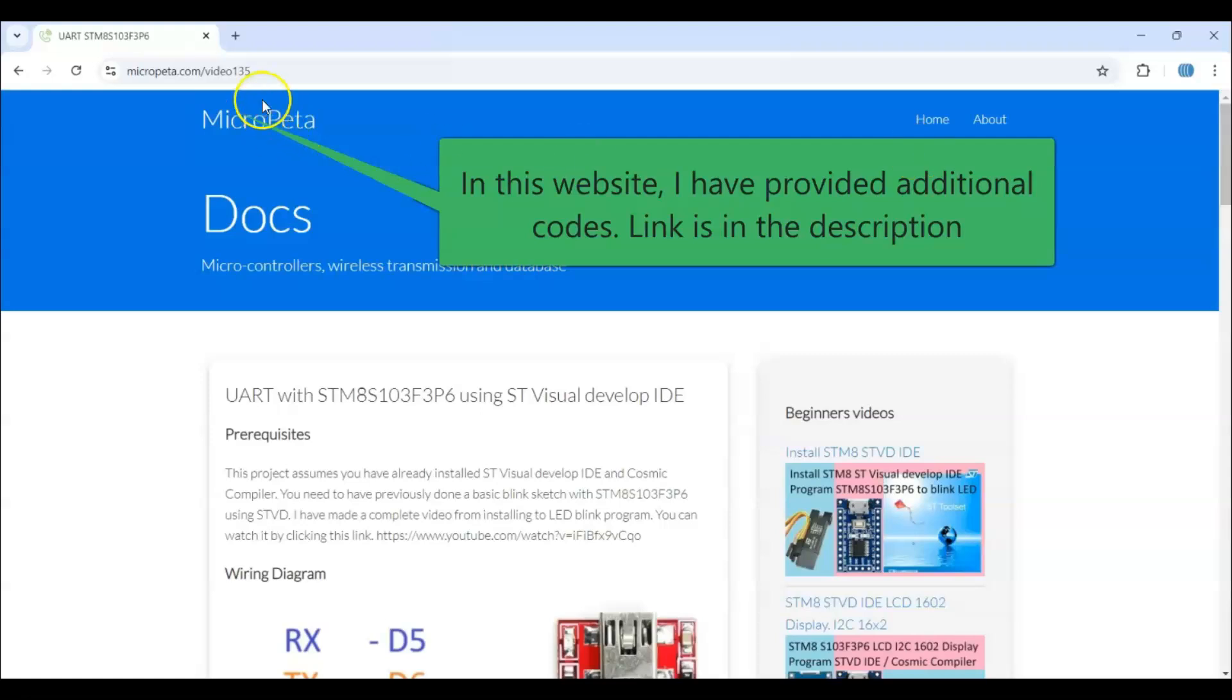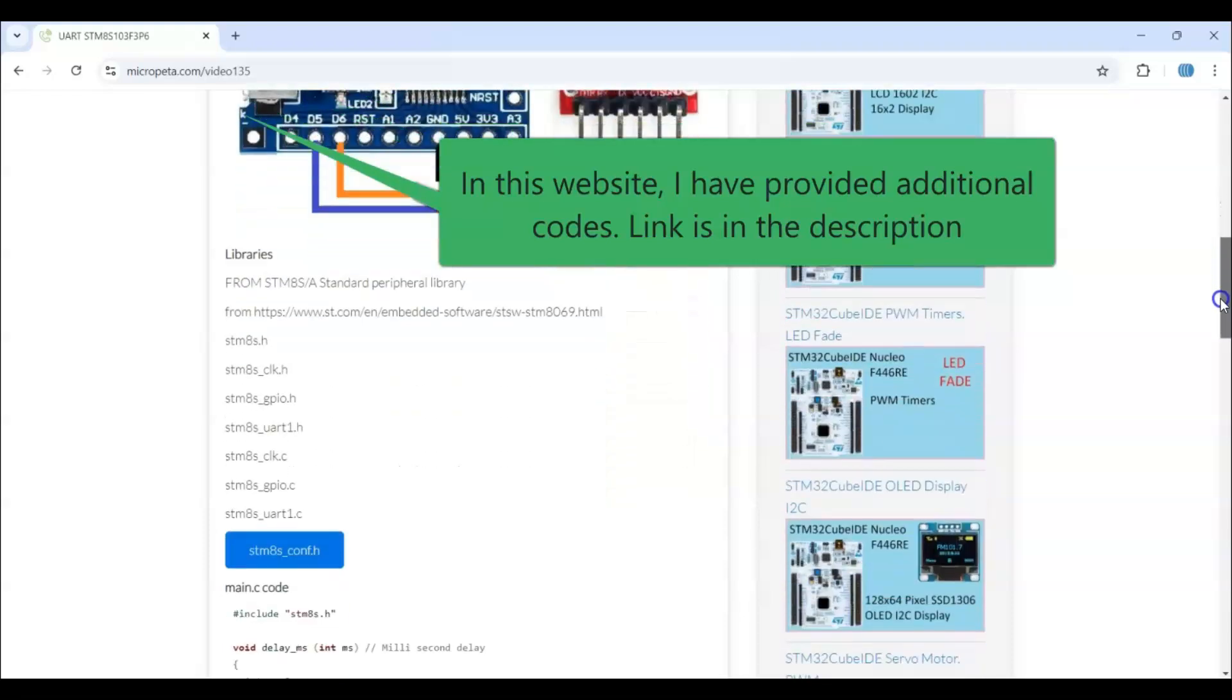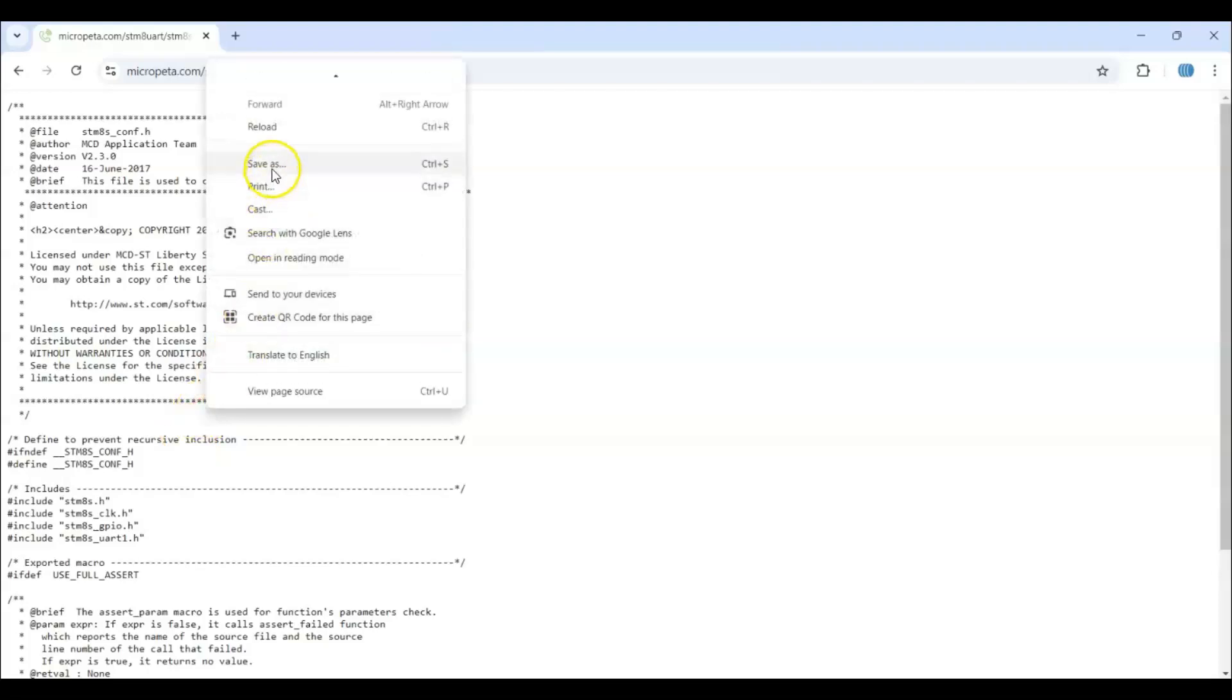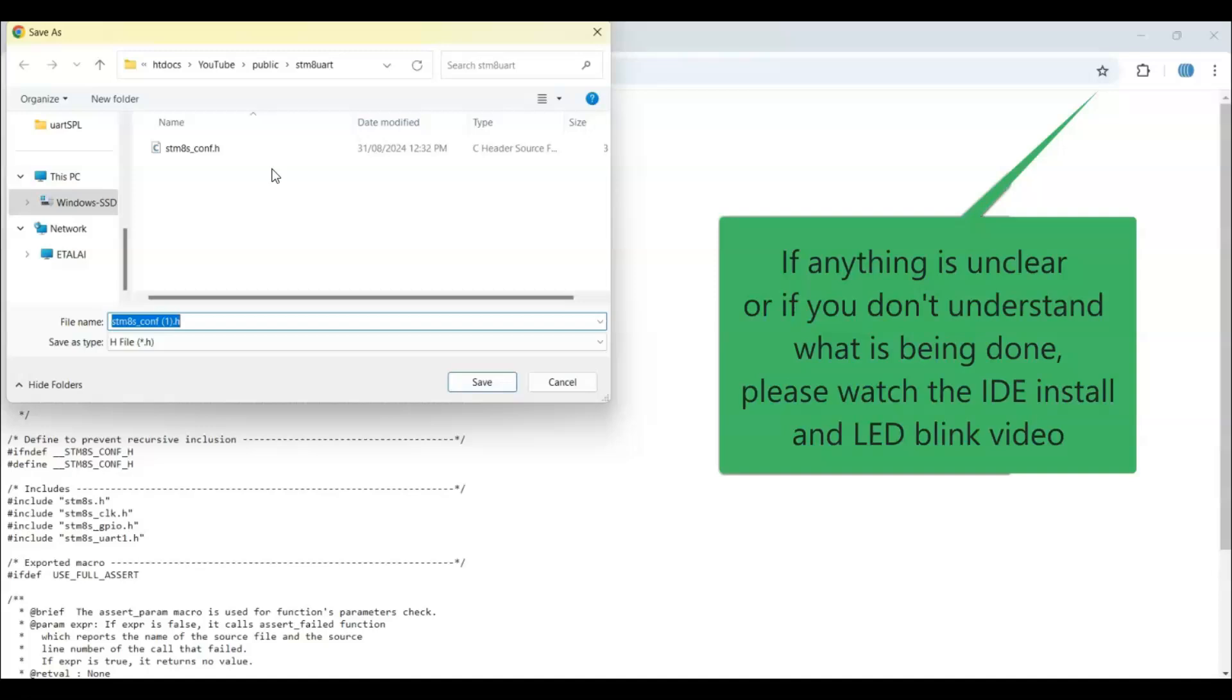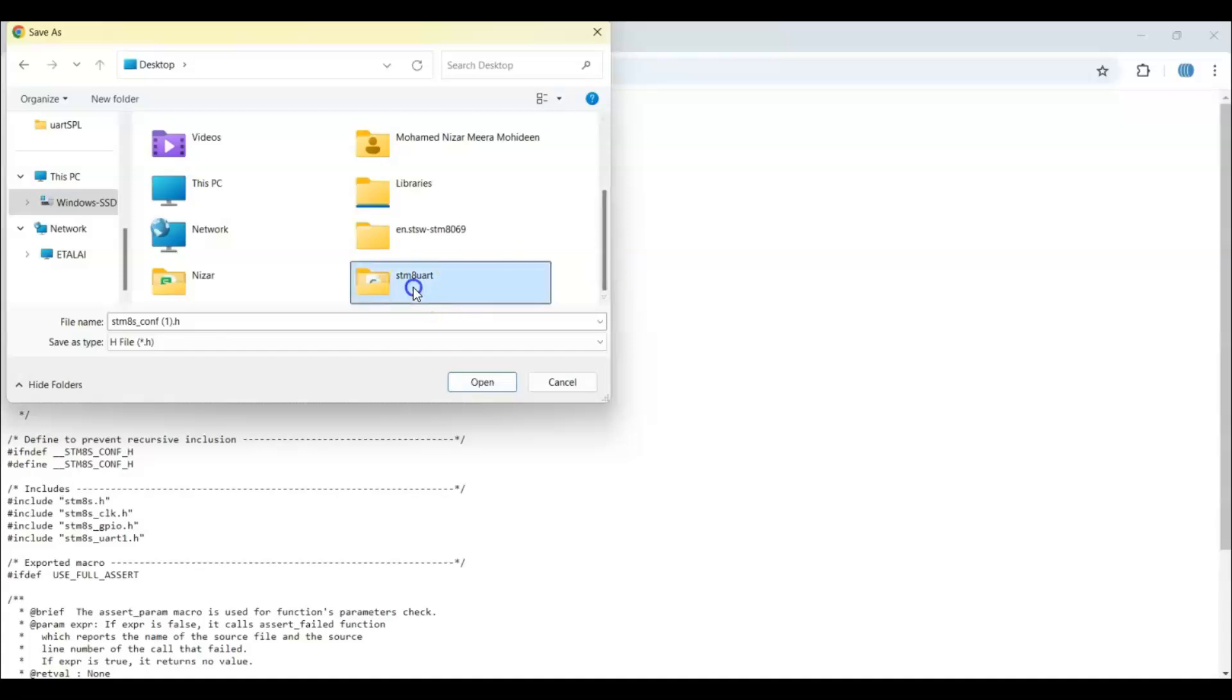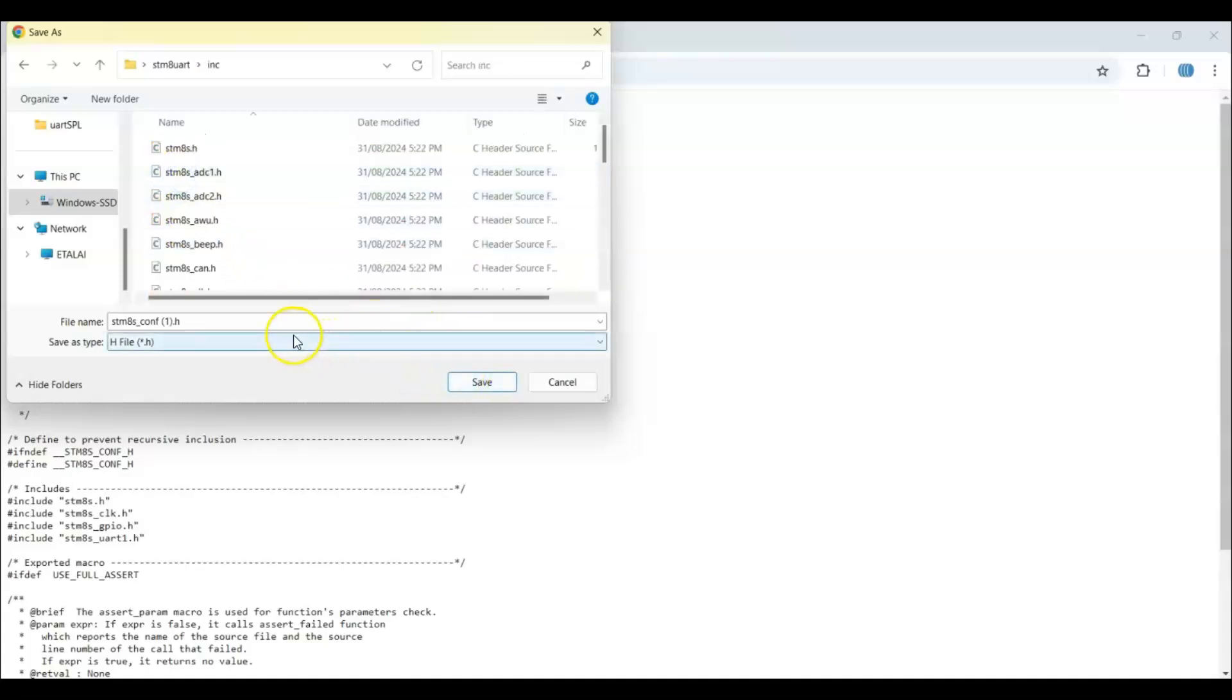Those two libraries are here. I also need this file. This is the website. I give the link in the description. I've shown those things. We need to include these files from the library, also this file. Click this one. This is the configuration file. Right-click and save as. Save it in the desktop, the project folder, in the include folder. I saved it as conf.h.